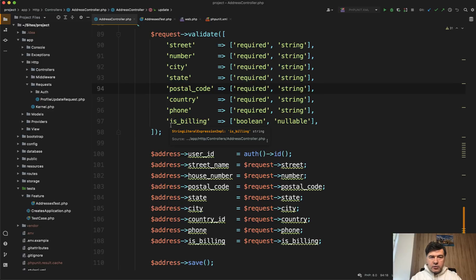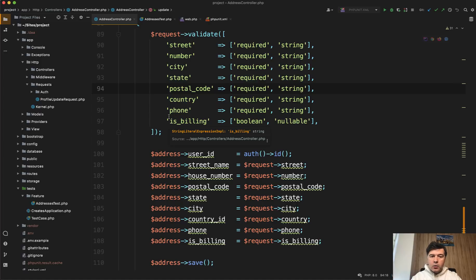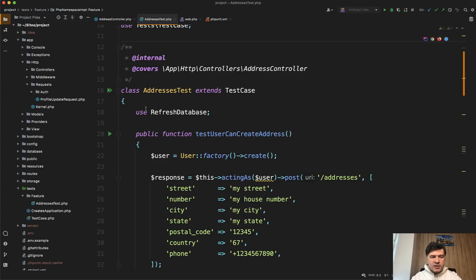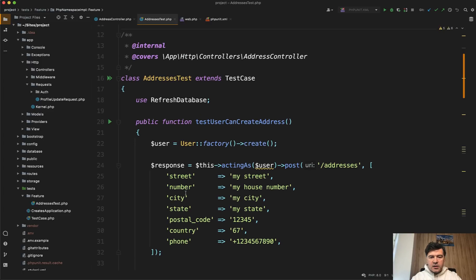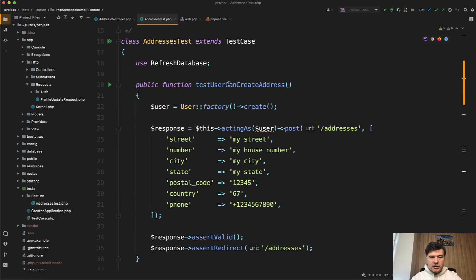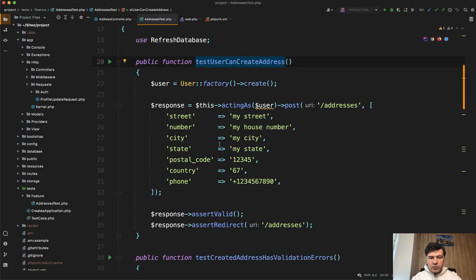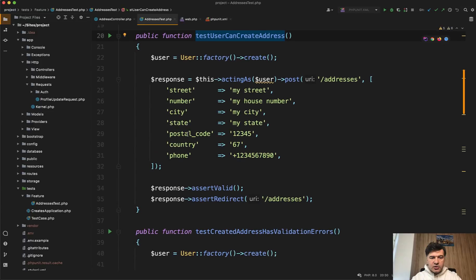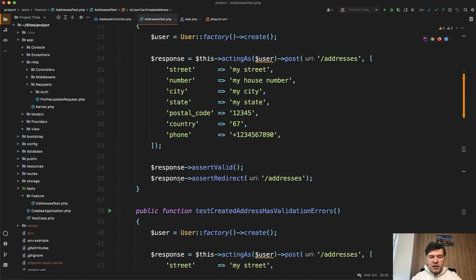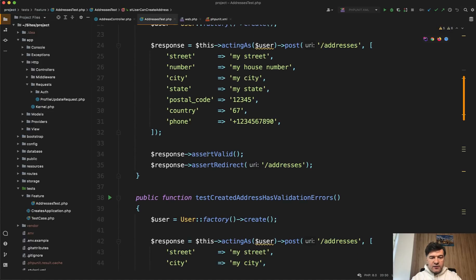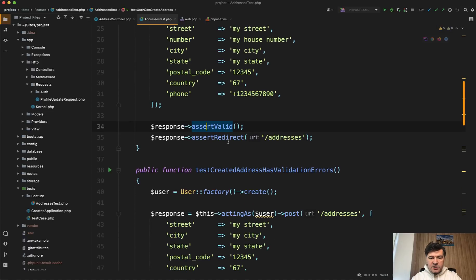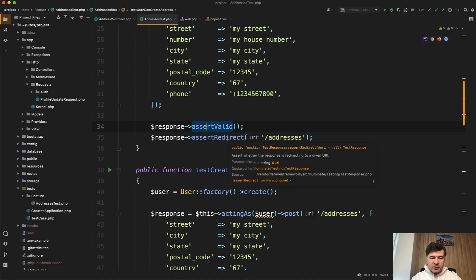But before we do that, like in any refactoring, you need to make sure that the feature will work after the refactor. So for that, we have feature tests. In this case, addresses test file in the test feature folder, test for scenarios. So user can create address. So we're logging with the user and try to post to the addresses URL and assert valid, meaning no validation errors, and assert redirect.